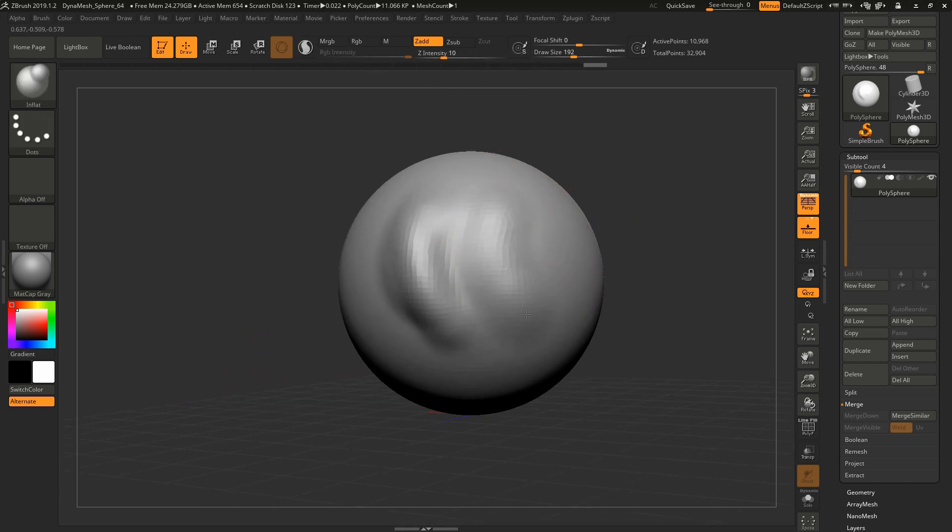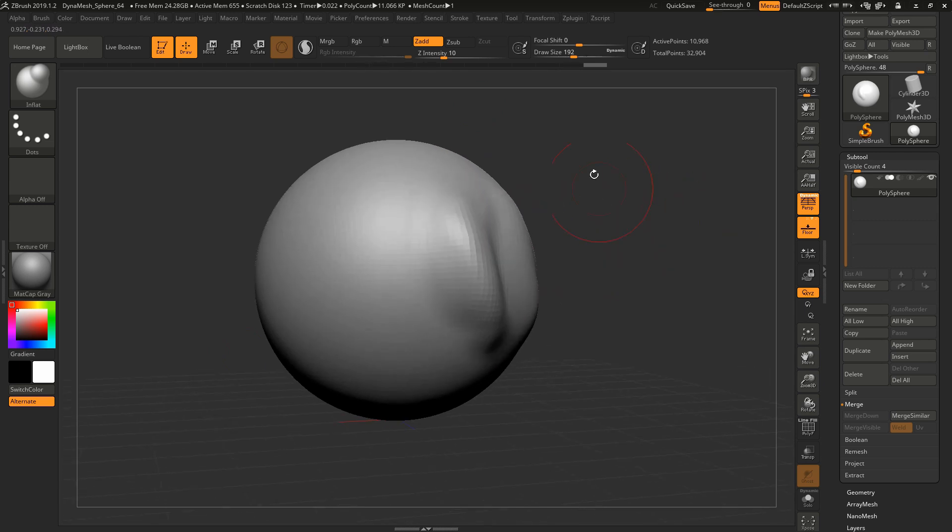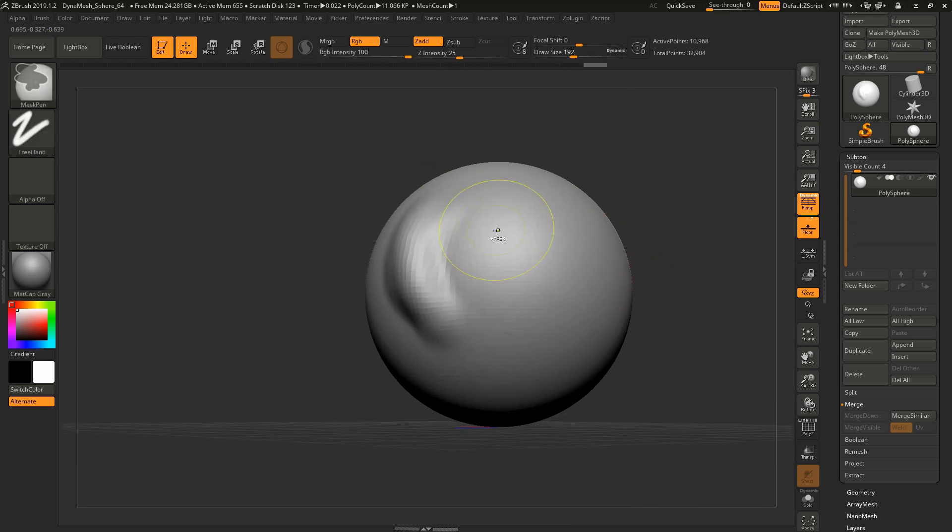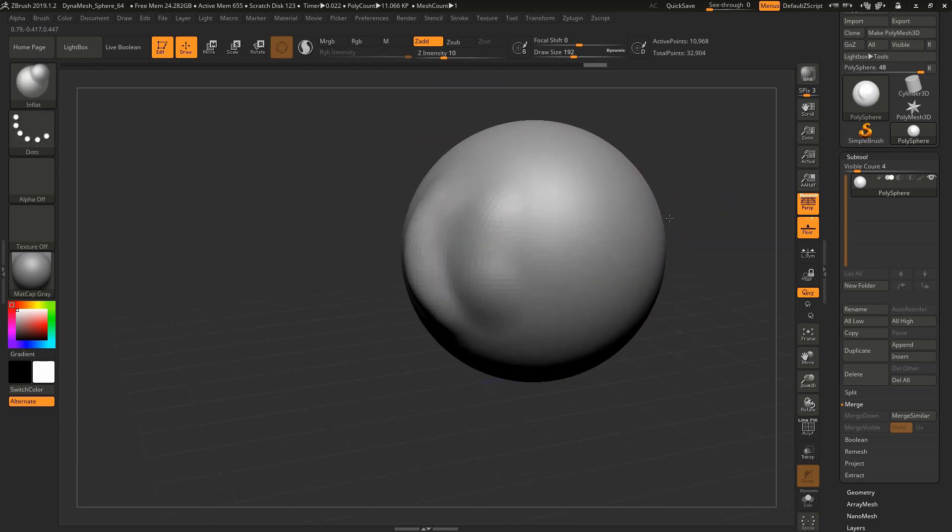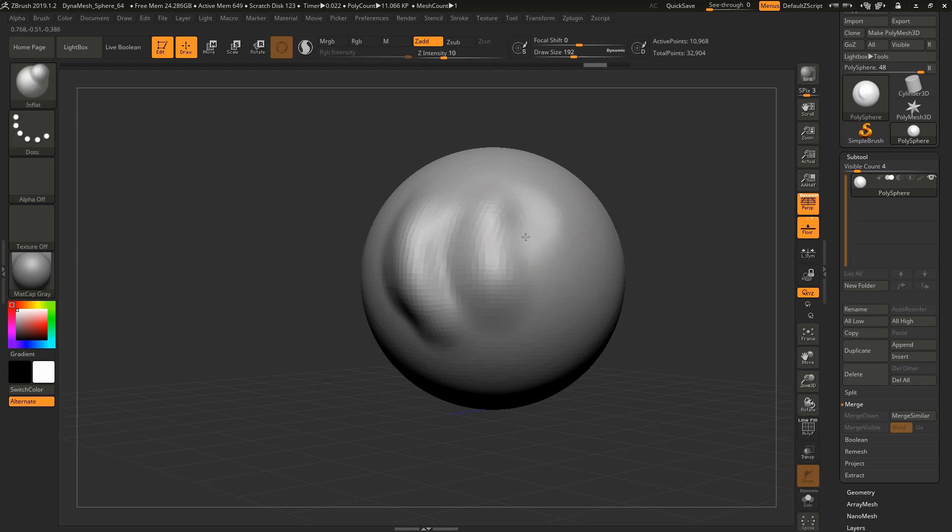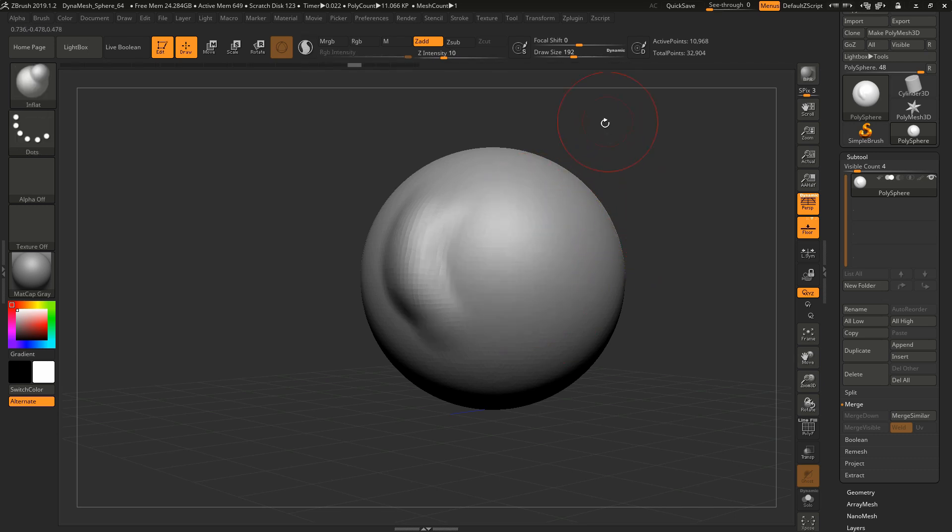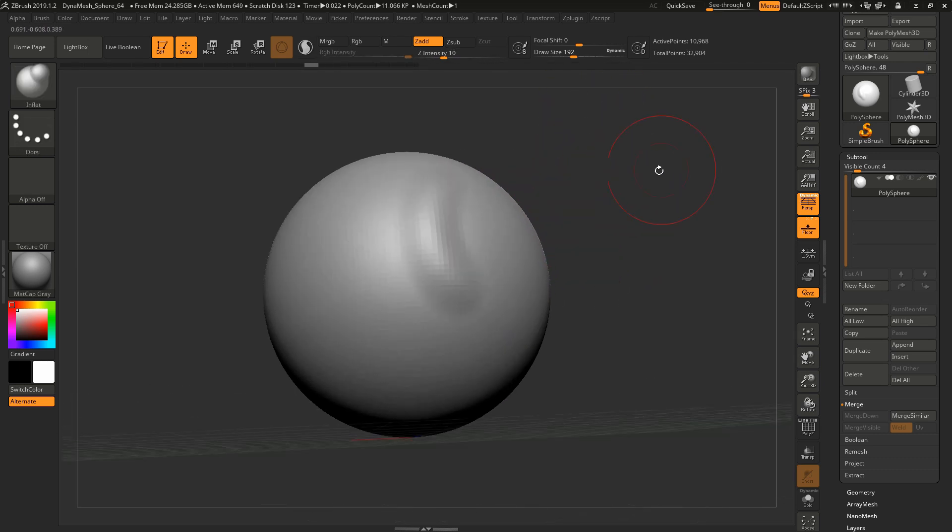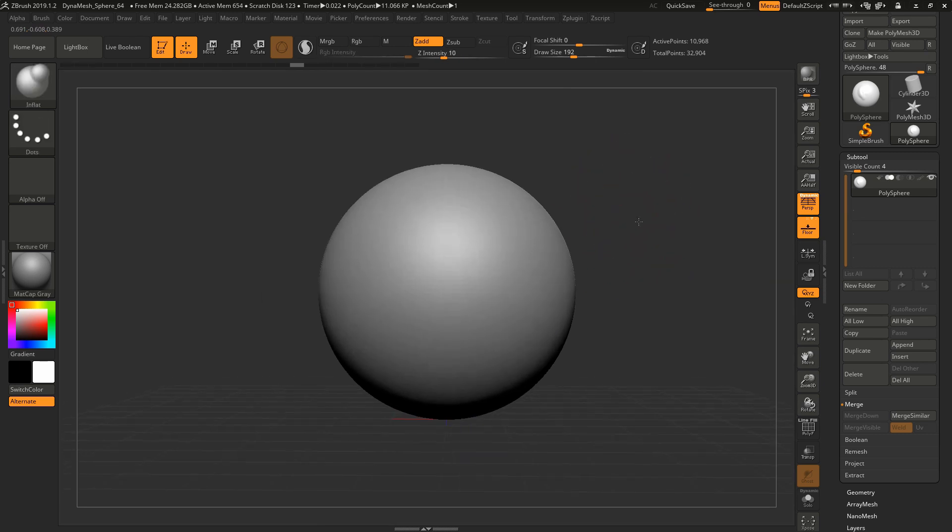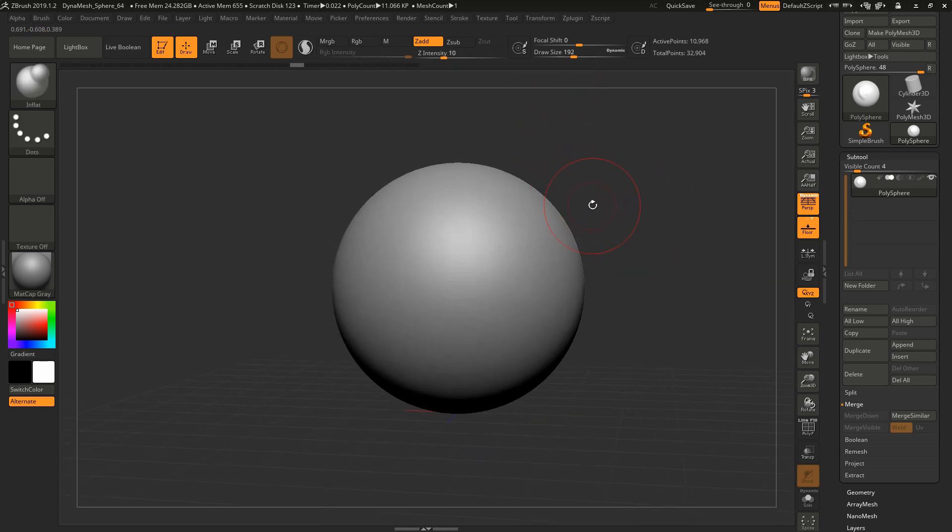I'll use that if I'm doing really thin things and they're getting a little too thin, or if I want to make a muscle bulge. Remember you can also hold Alt and it will do the opposite, so very handy.